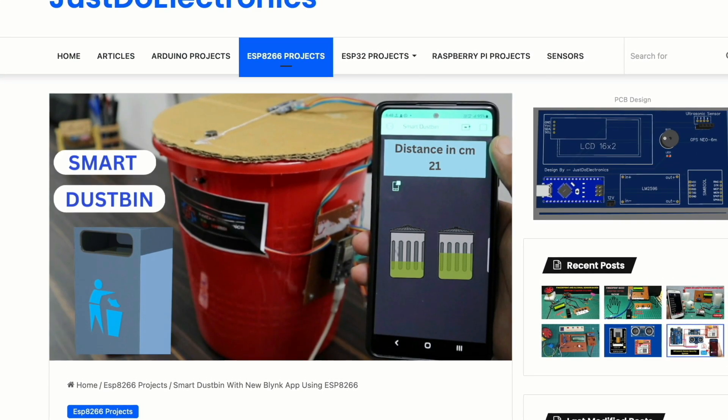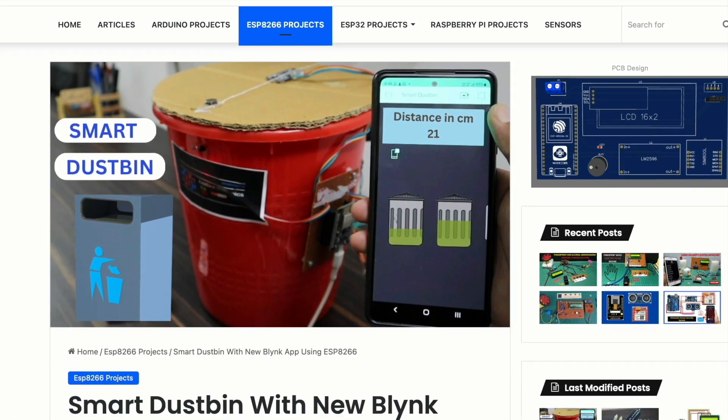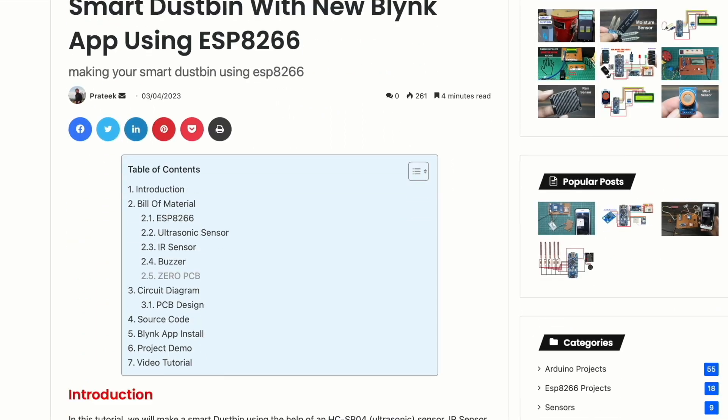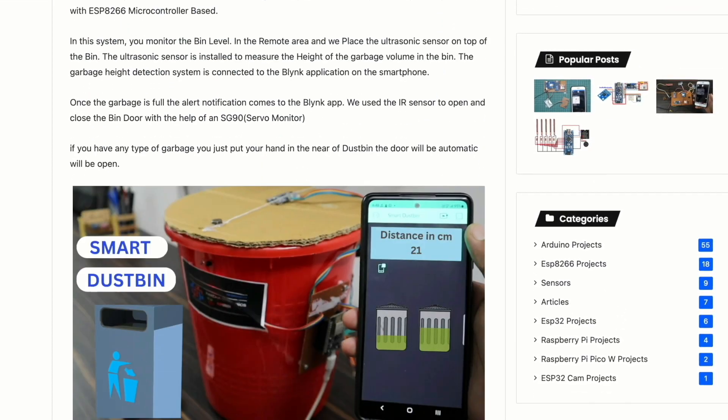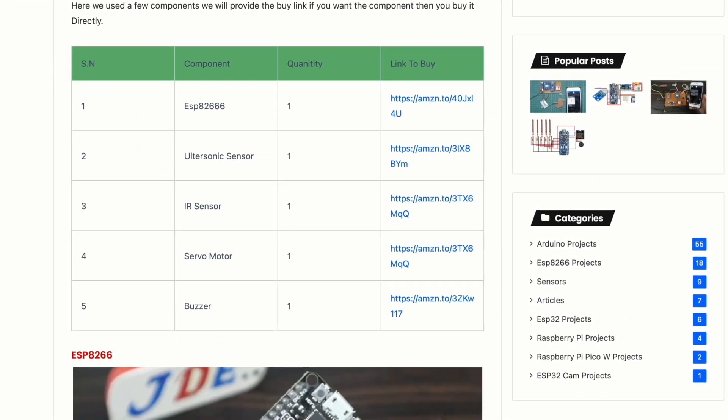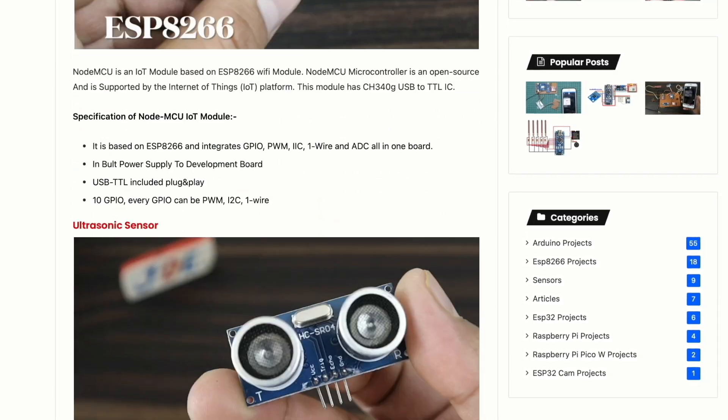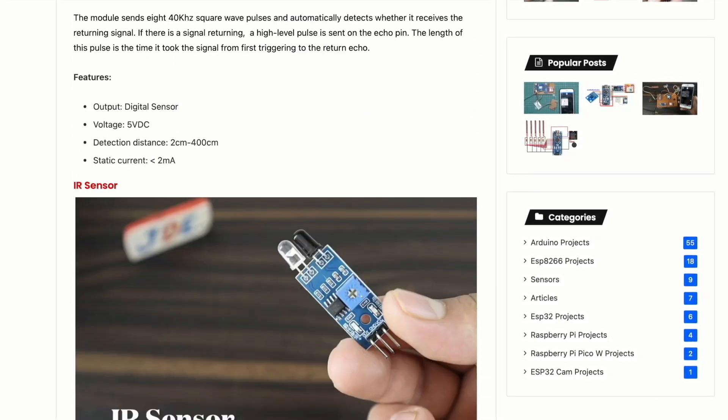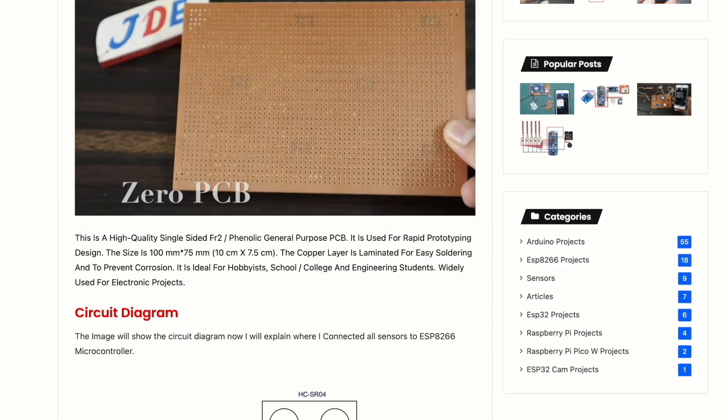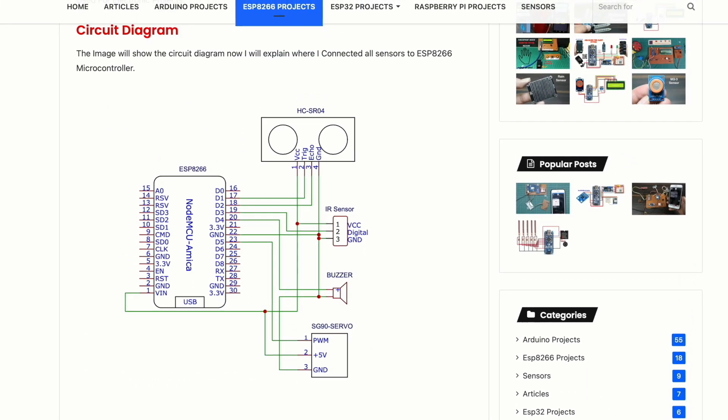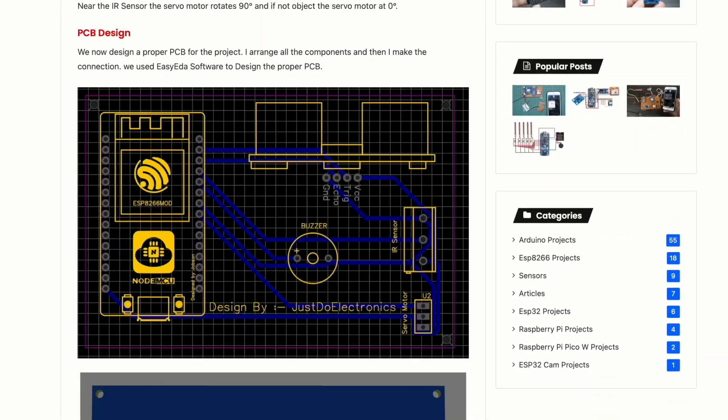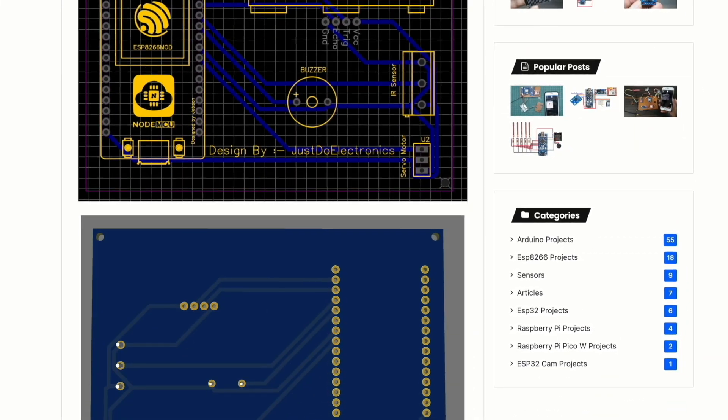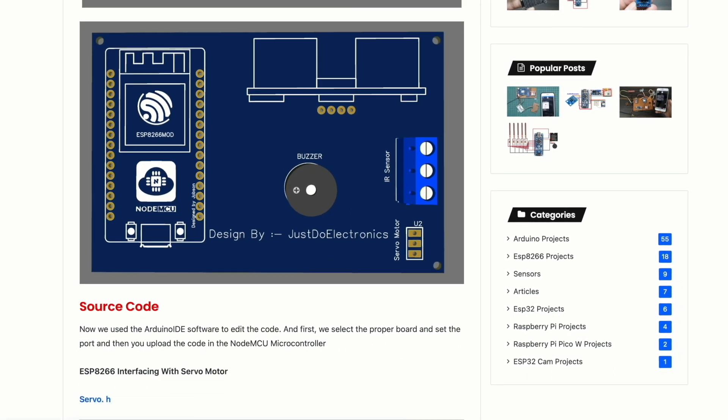You can make this yourself. Visit www.justdoelectronics website, and I'll provide all details like which components I use, how the components work, the circuit diagram, and proper code. Just visit the site and make your own project.